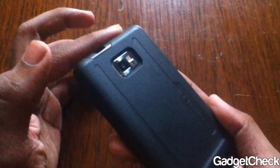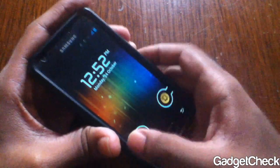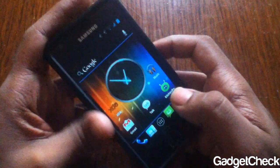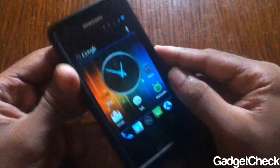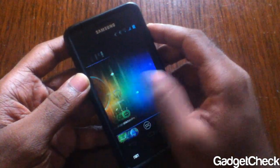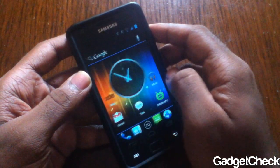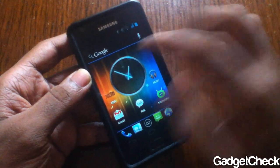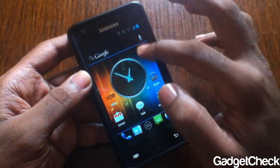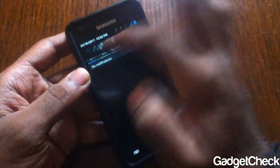Hey guys, this is GC here back with another video. I have a Galaxy S2 here, so this time I'm going to show you how Ice Cream Sandwich looks on a Galaxy S2. Well, don't get me wrong — this is not an Ice Cream Sandwich port, this is just a theme that you can apply to a Gingerbread ROM to get the same effect.